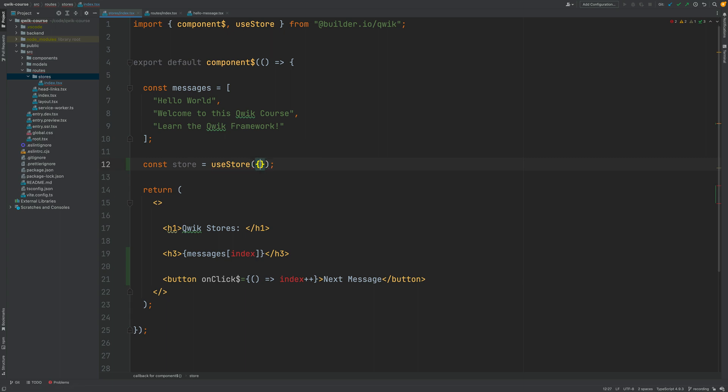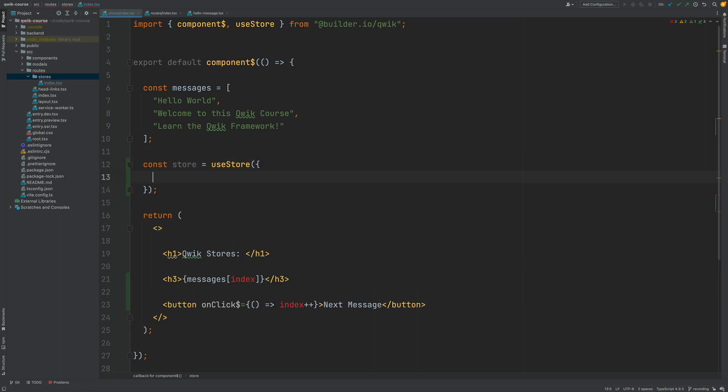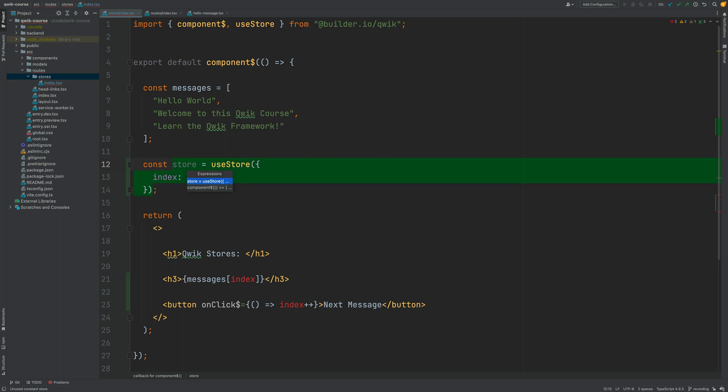We're going to give this an initial value for the store. We're going to add an index property and we're going to fill it in with zero. And if you check here with ctrl shift p the type of the store you're going to see that this already has a type with an index property of type number.